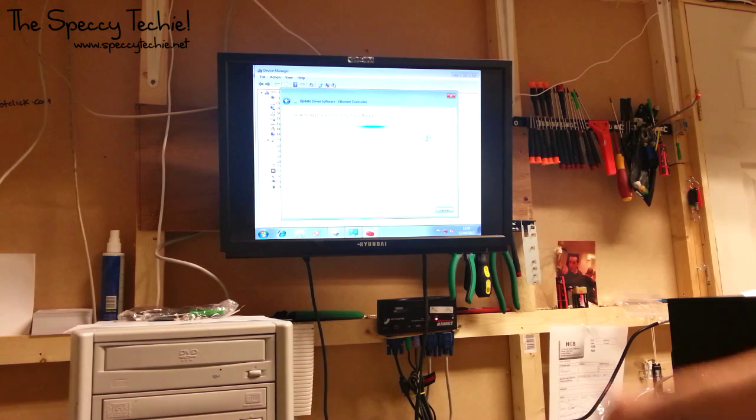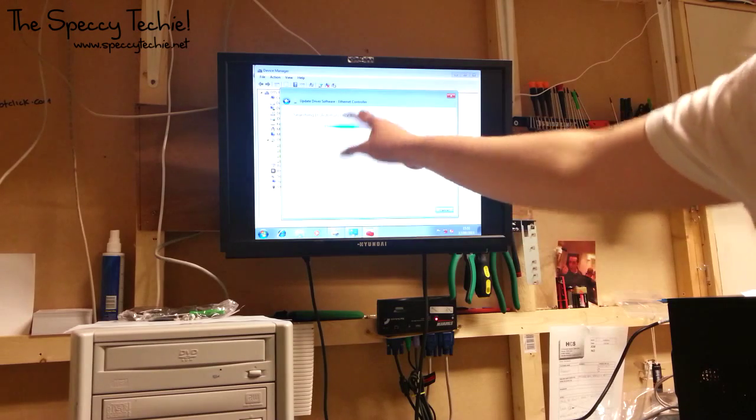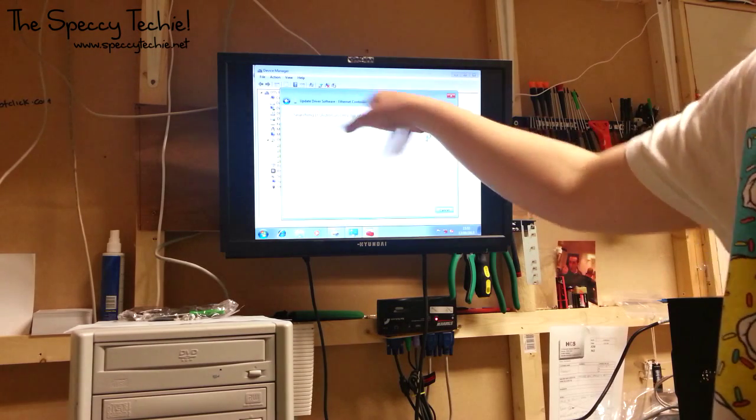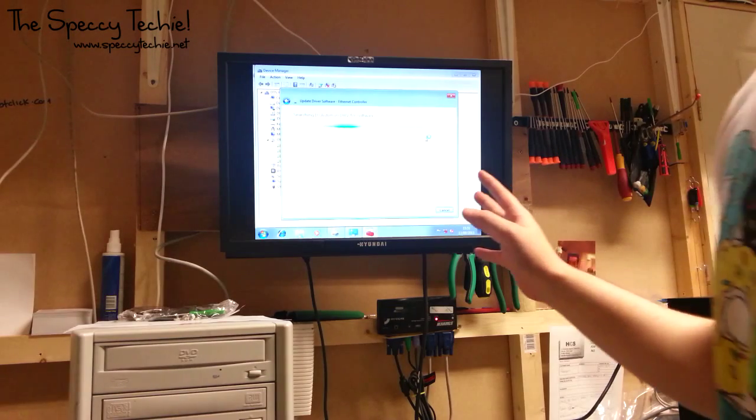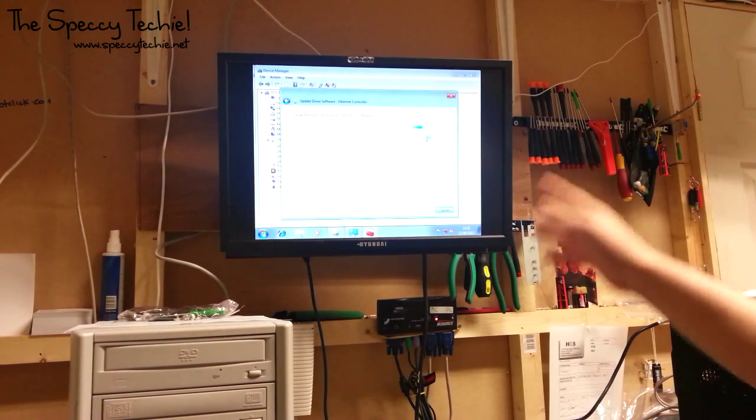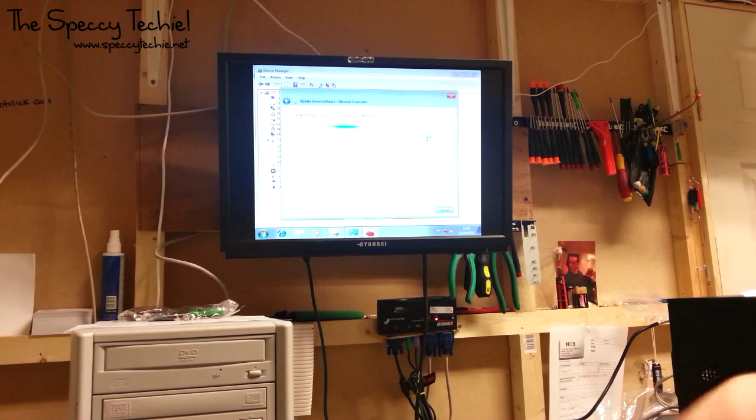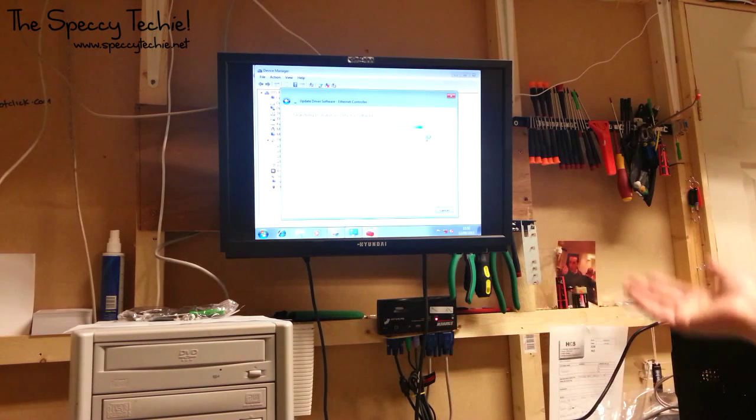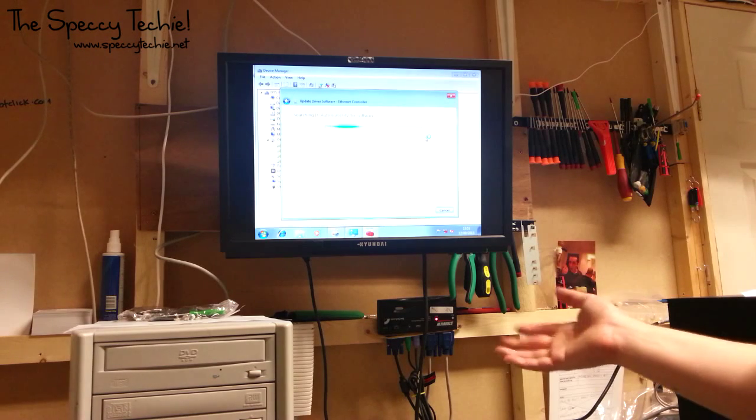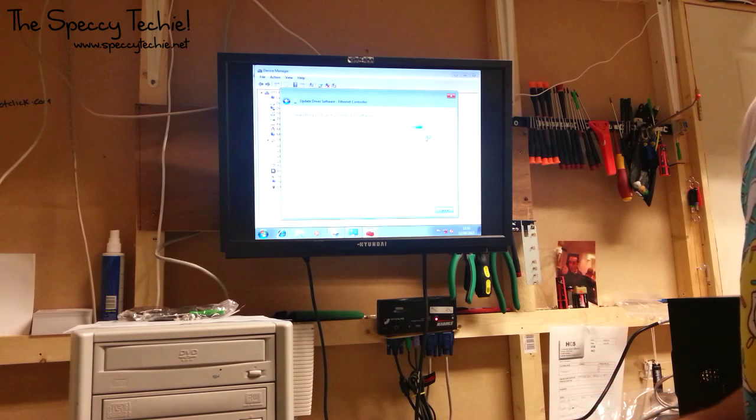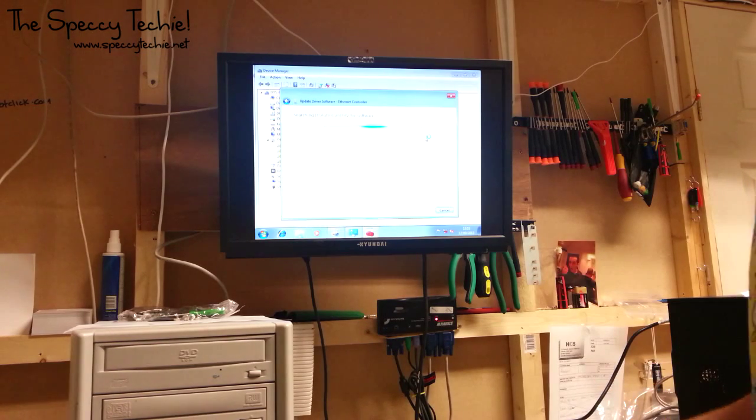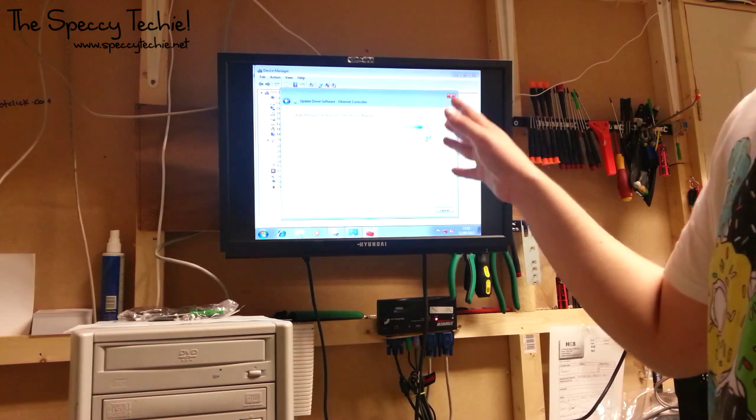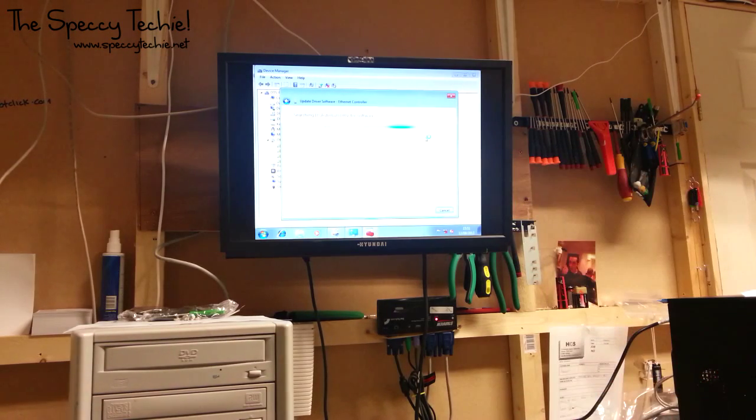It's now searching the disk for drivers. And in a second, all going well, it should pop up saying installing driver software. The reason we do it this way is because it doesn't install the Acer bloatware. They get paid if they put Norton on your computer and you buy it, they'll get commission. And that's why they give you the disk and that's why it automatically puts all that rubbish on there. Doing it this way, Windows will pick only what it needs for the driver, nothing else.